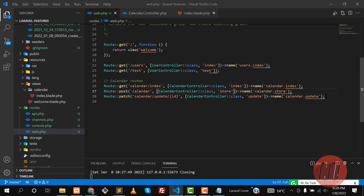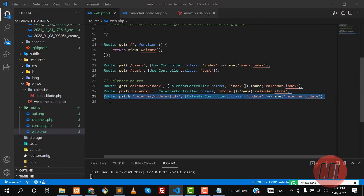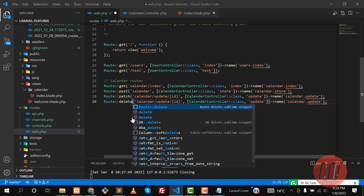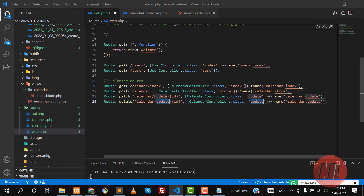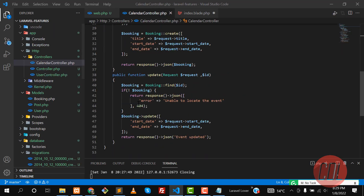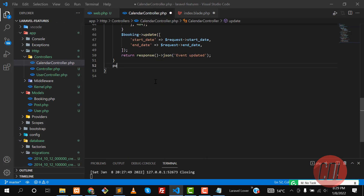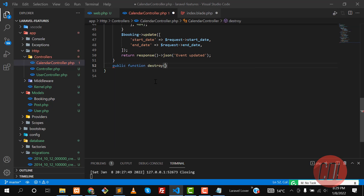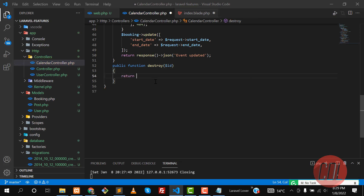Now we need to create the route. Copy the existing route, paste it, and make it a DELETE route pointing to `destroy`. Then go to the controller and create a `destroy` method — it's a public function that accepts an ID parameter.